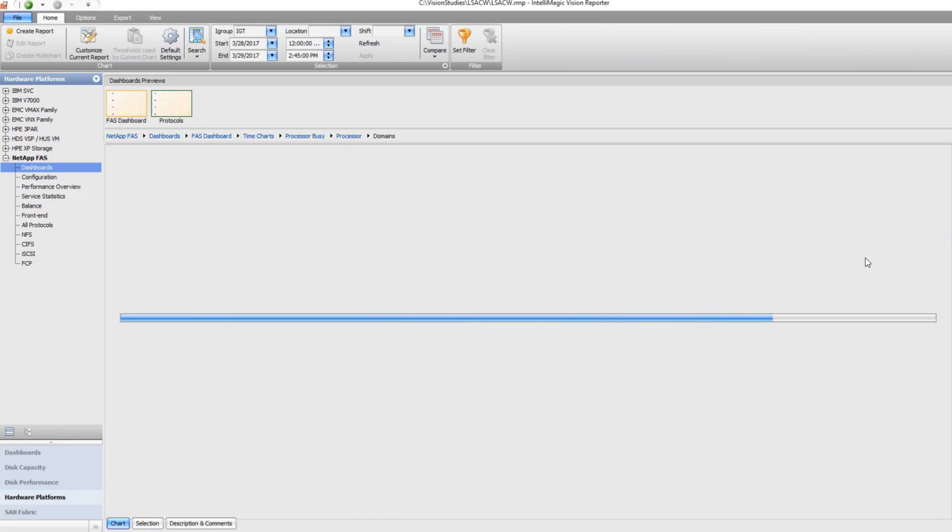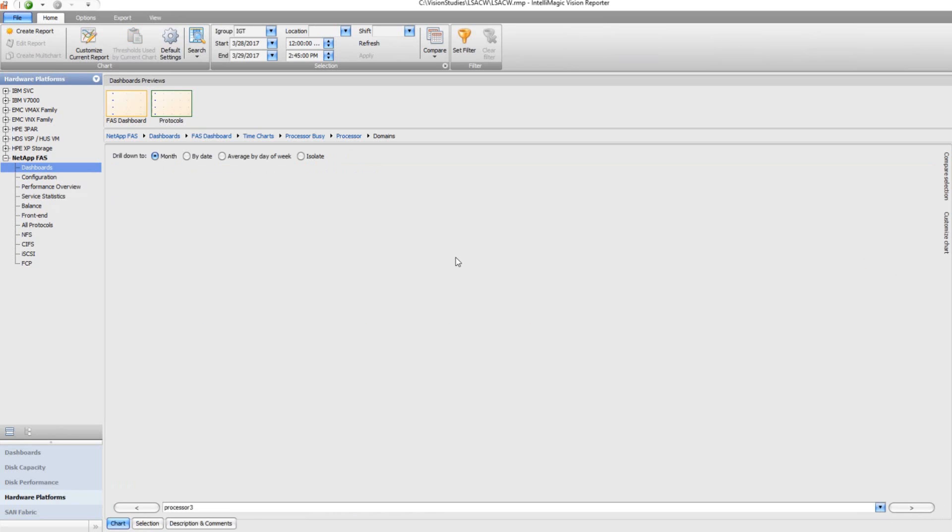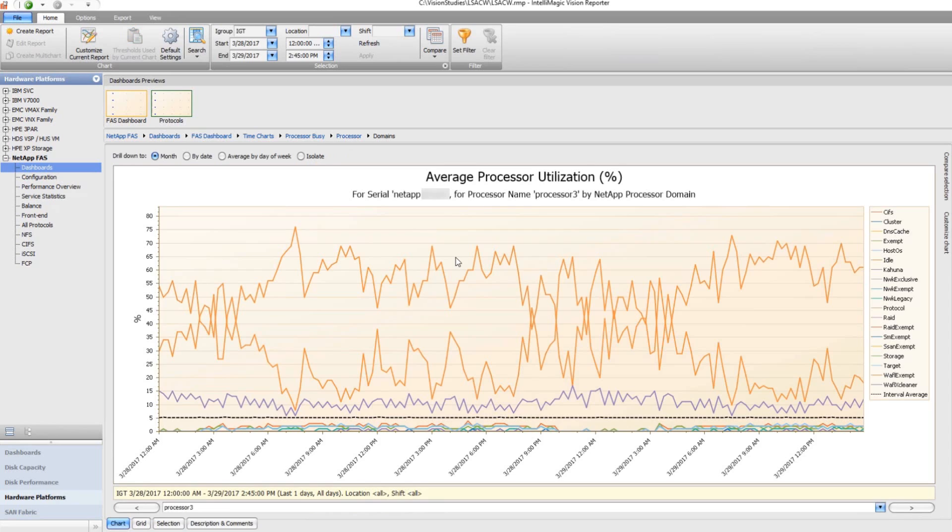One of the processors is a little bit busier than the rest, so just by clicking on that processor, processor three, we're going to find additional information, particularly information about what the processor is doing.